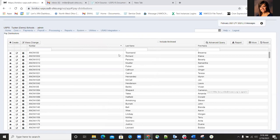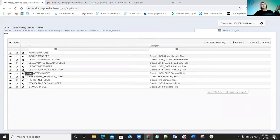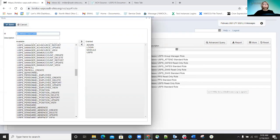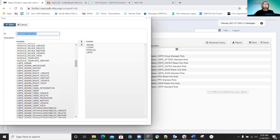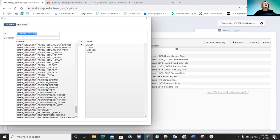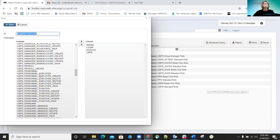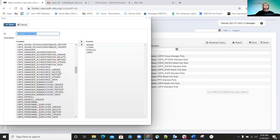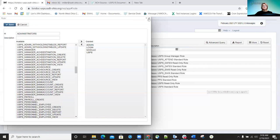The last thing on ACH source is the roles. There are roles available that an employee could be granted to allow access to the ACH source record. Under USPS manager, there is ACH source create, delete, report, update, view, and the main ACH source record. Those roles are out there and available if you want to grant someone access to the ACH source.